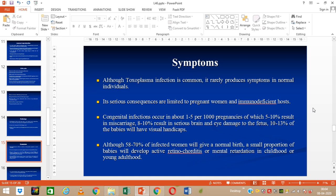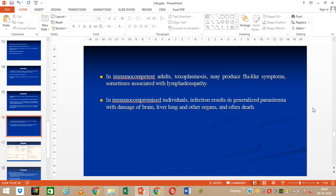Congenital infection occurs in about 1 to 5 per thousand cases, of which 5 to 10% results in miscarriage, and 8 to 10% results in serious brain and eye damage to the fetus. 10 to 13% of babies will have visual handicaps. Although 58 to 70% of infected women will have a normal birth, a small portion of babies will develop acute retinitis or mental retardation in childhood or young adulthood. In immunocompromised people, toxoplasmosis may result in flu-like symptoms sometimes associated with lymphadenopathy — enlargement of lymph nodes — and can result in generalized parasitemia with damage to brain, liver, lungs, and other organs, and sometimes death.